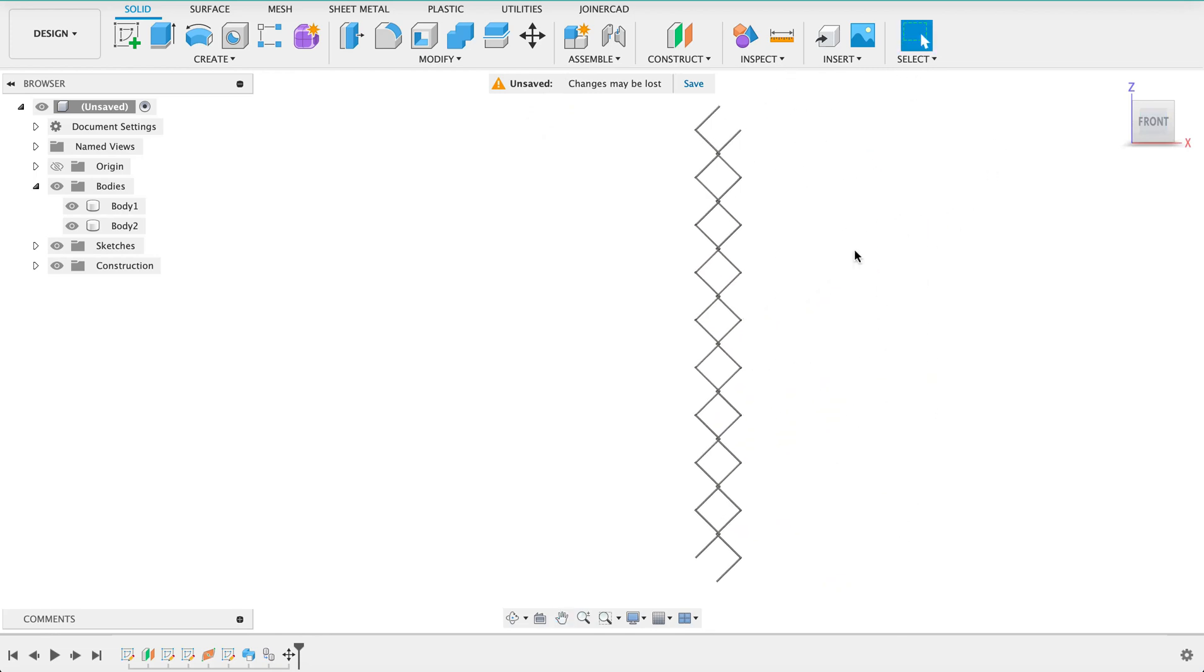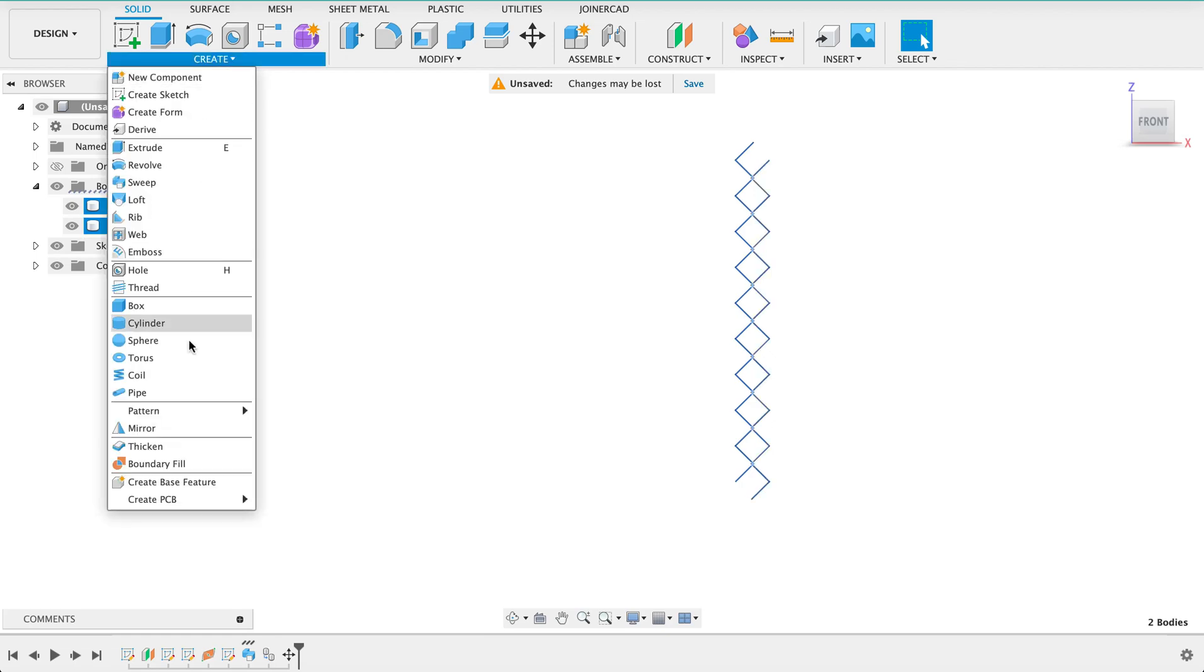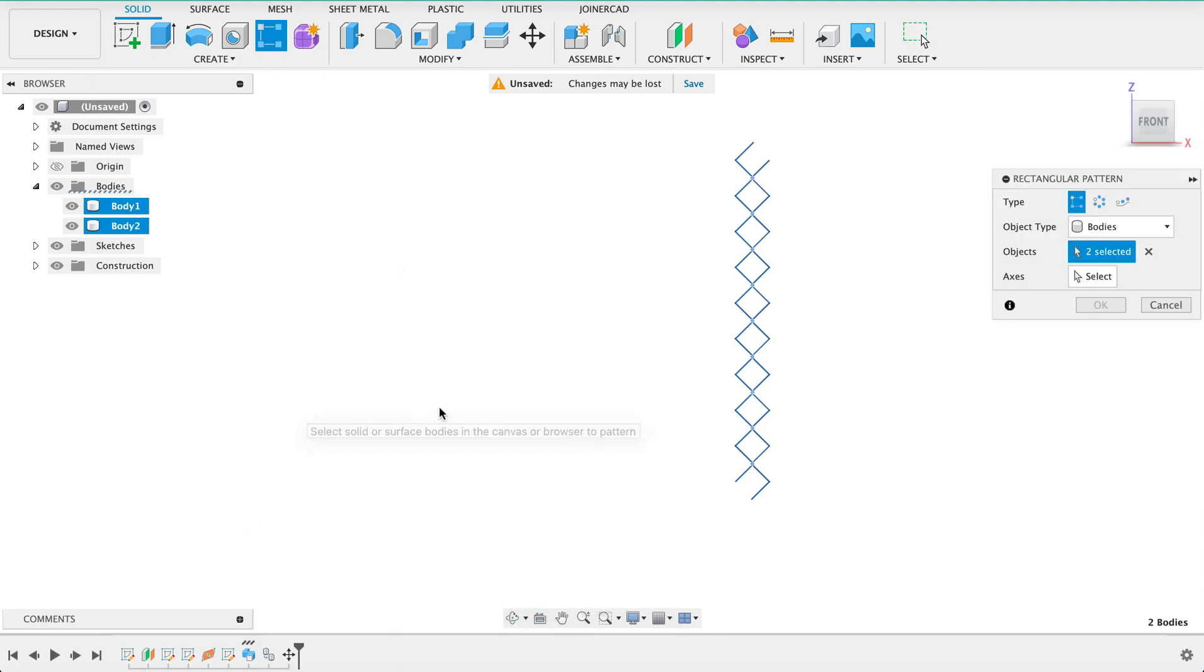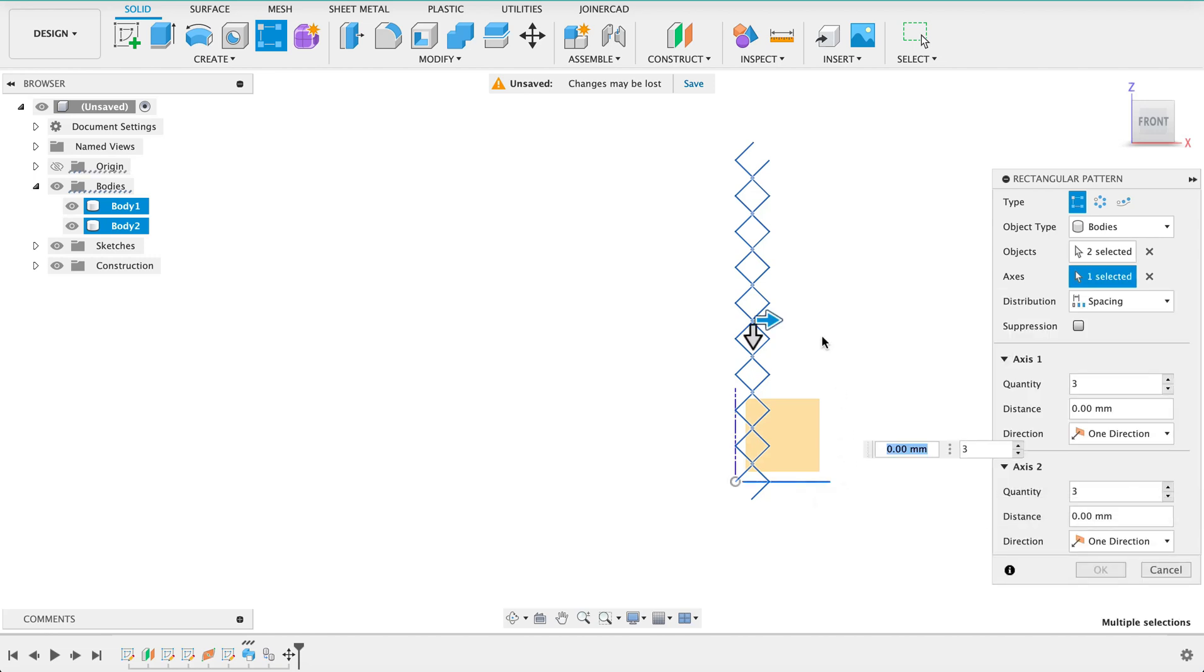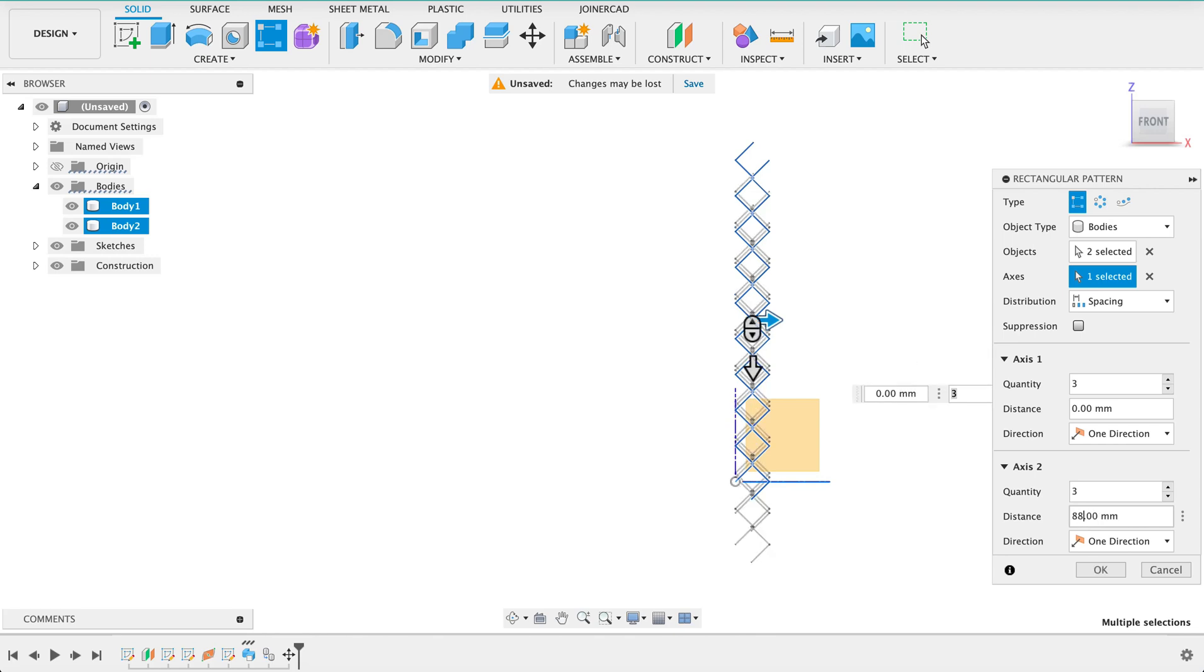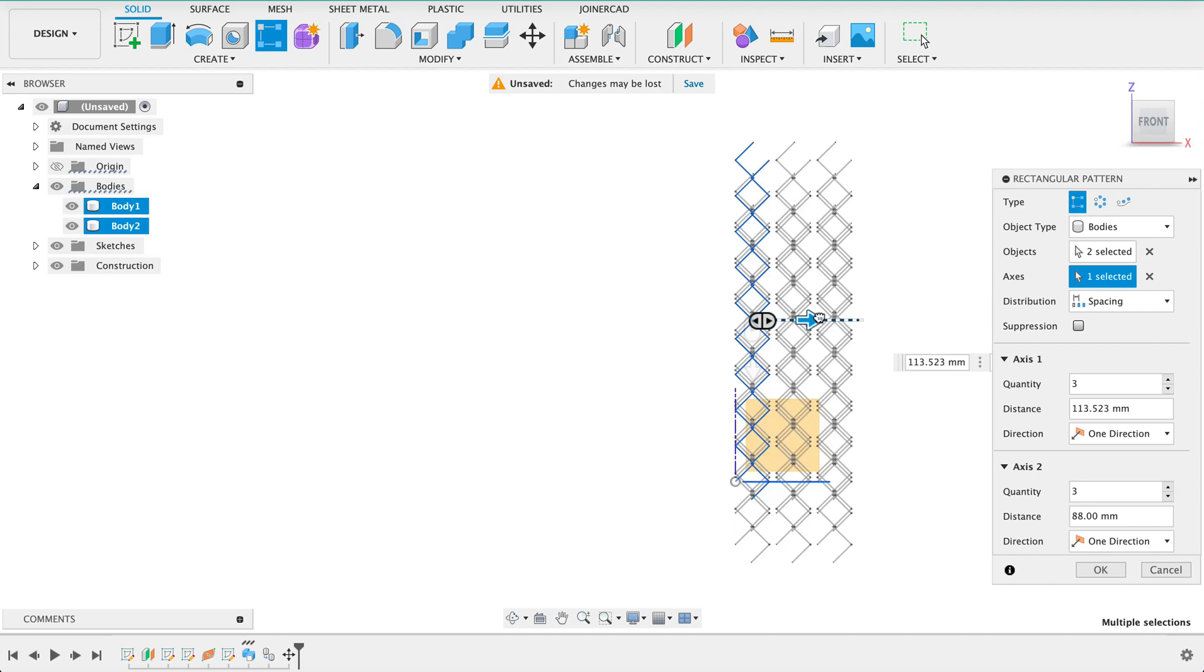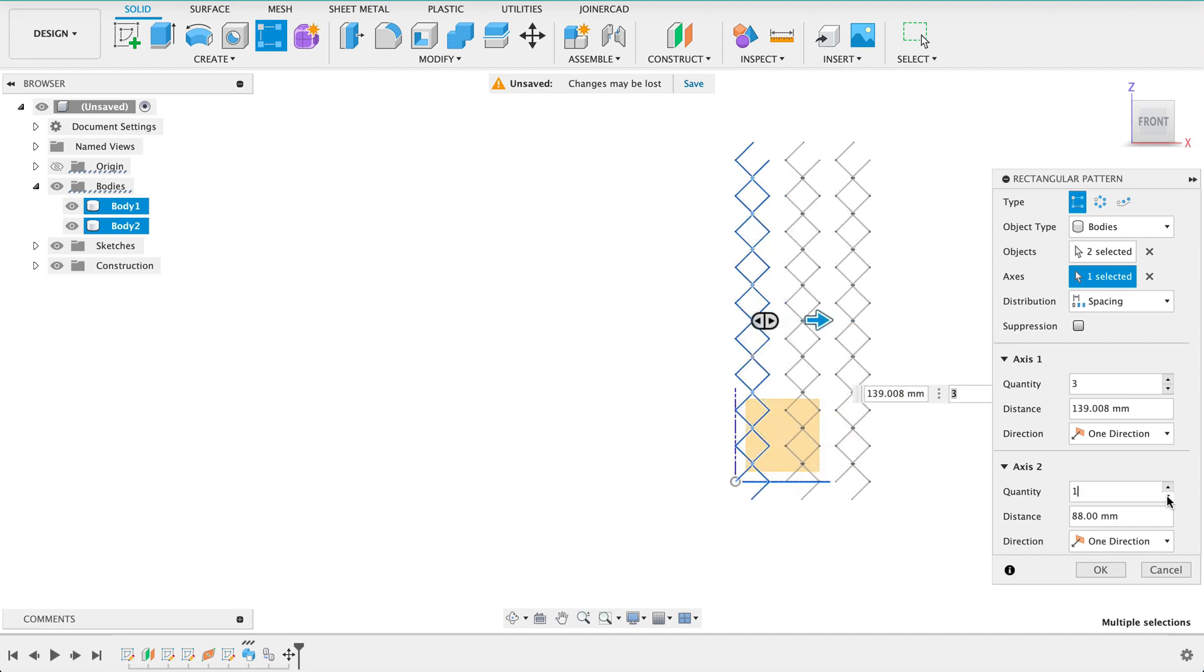So that's our first little part of chain link fence. We're going to now select both these bodies and create a pattern so we'll go down to pattern and rectangular pattern. Bodies are selected, we need to now select the axis so we're going to select the x-axis over there. And again I want this distribution to be spacing and I think I want them 100 mils apart or no it was 88 so double 44, 88. That is in the wrong axis.